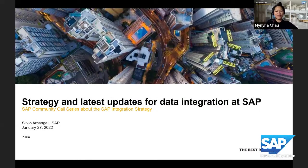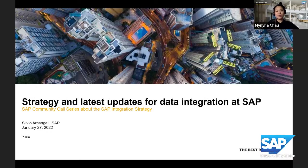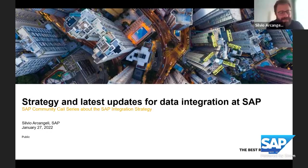Looks like we're live! Hi and welcome everyone. My name is Minina Chow, I'm part of the SAP community team, your host today. Very happy to have Silvio Agangeli with me — he's a second-time community call speaker, so quite an expert. He's back with strategy and latest updates for data integration at SAP. Feel free to post anything in the chat, especially questions, as we'll have time at the end. Let's hand over to Silvio and kick off the presentation.